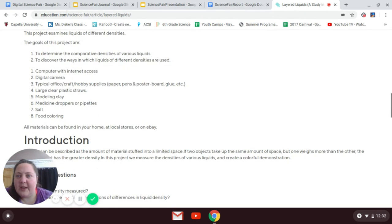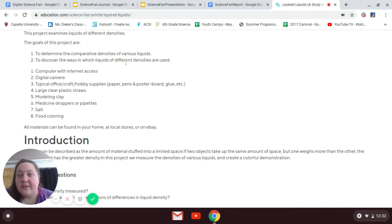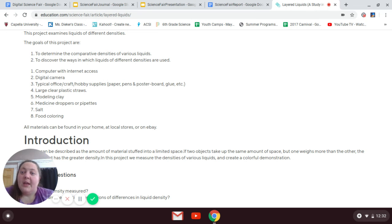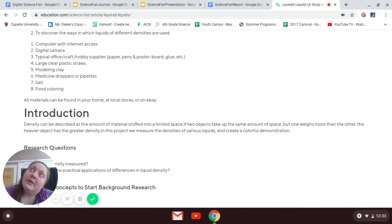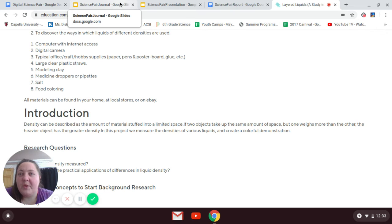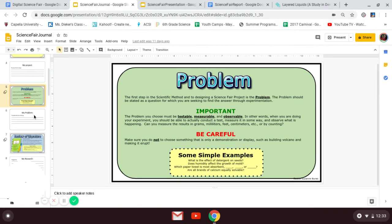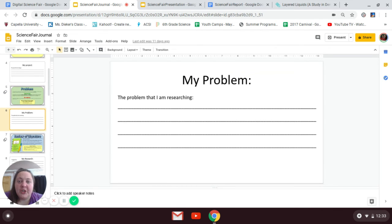The objective says this is to determine the comparative densities of liquids and to discover the ways that liquids of different densities are used. So I could say: 'How are the densities of these different liquids different?' and 'How is density measured?' or 'How do the densities of different liquids compare?' I'll pick a question and write it down — I'll write: 'What is the difference between the density of different liquids?'